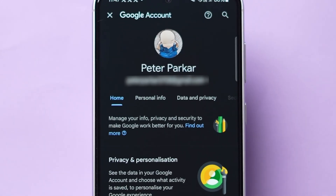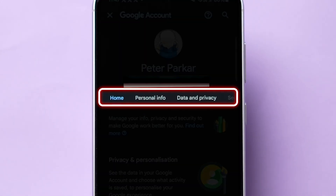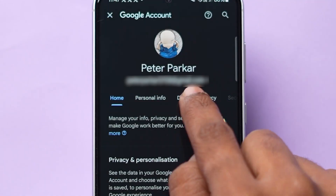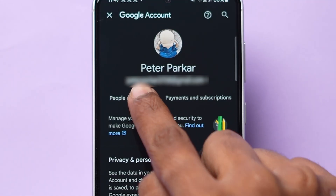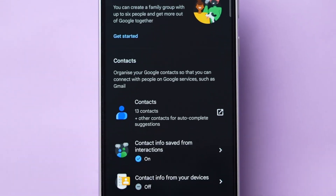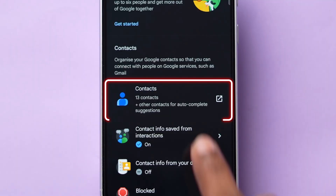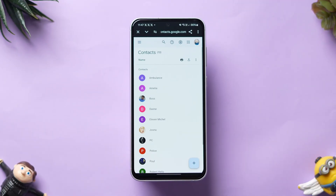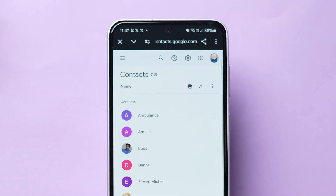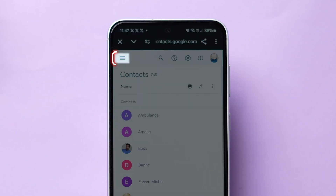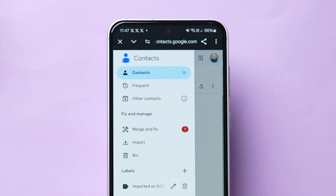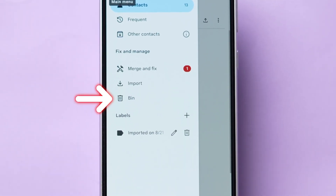Here, under the profile name, you will see different options. Swipe right and click on the People and Sharing option. Now tap on Contacts and all your backup contacts list will appear. Next, look at the top left corner, click on the Hamburger icon, and then select Bin.